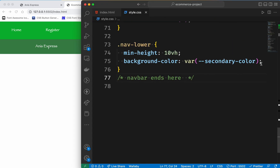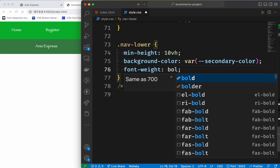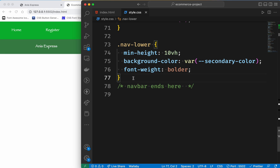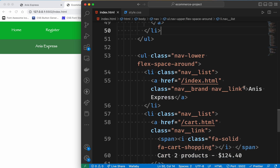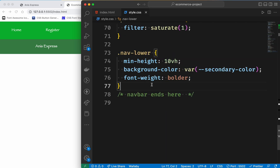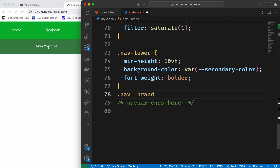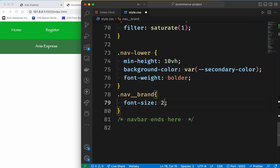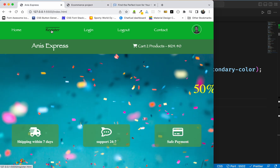We have to select bold using font weight bolder. Finally, for branding, the class is called NavBrand and the font size is 2rem. So far we have done the demo project.